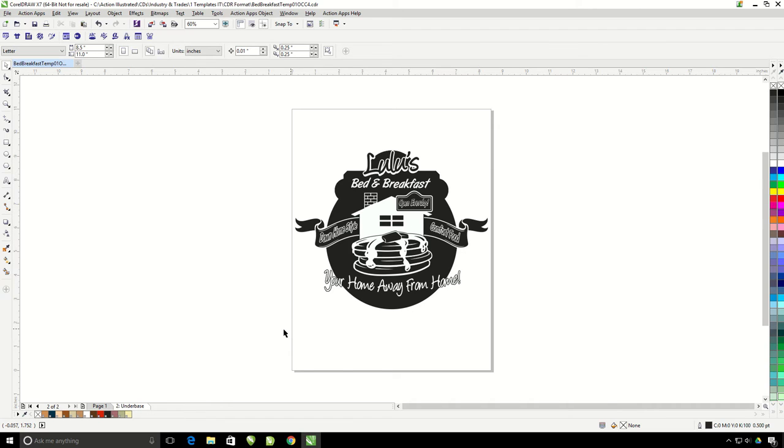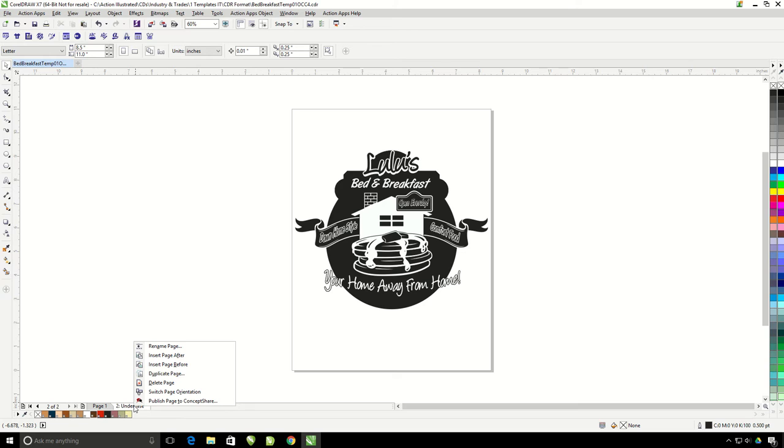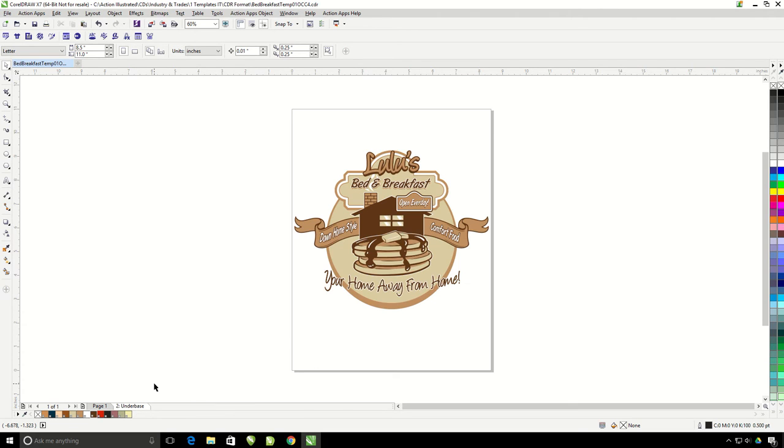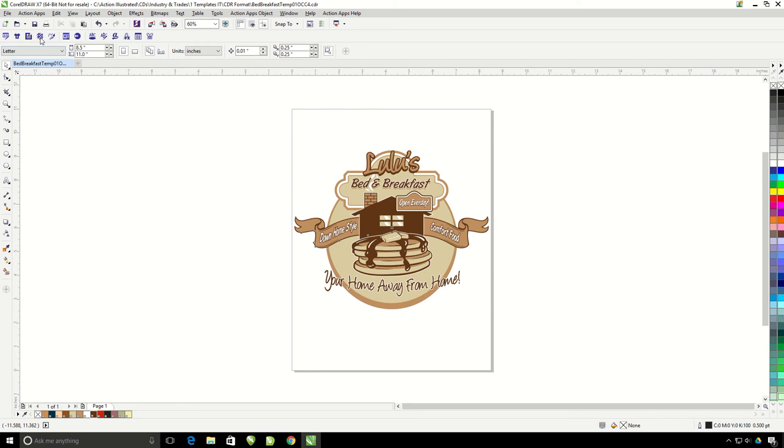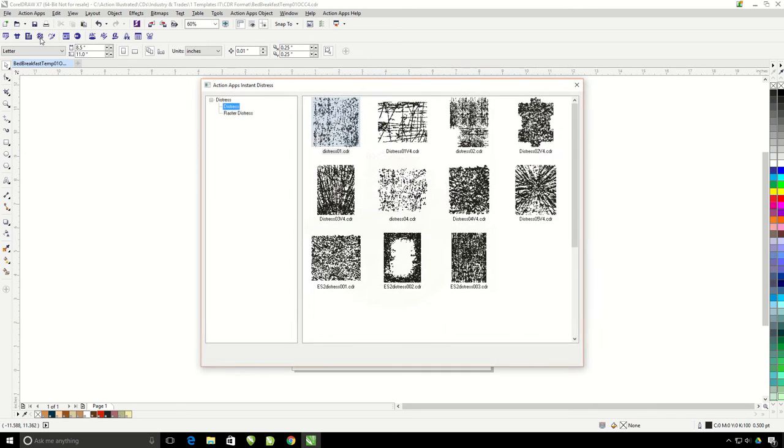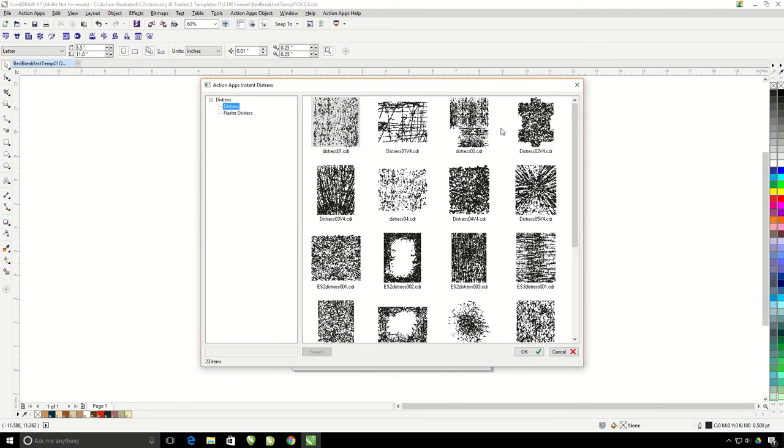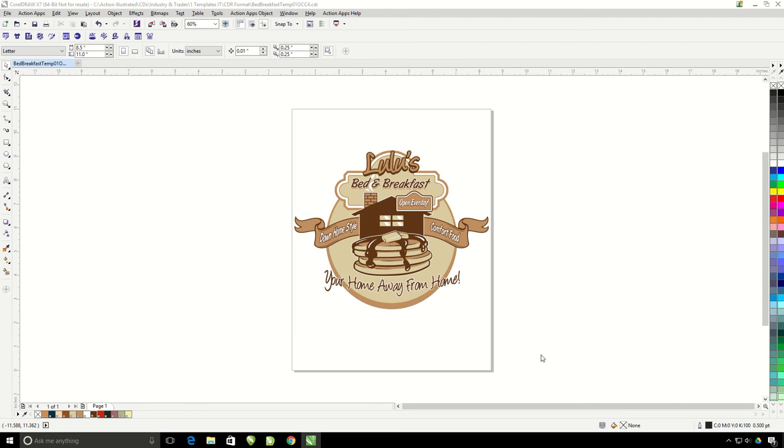I'm going to go ahead and discard this underbase just by right clicking down here on my page two tab and clicking delete. Let's go ahead and put that distress back on my design. Click on instant distress, choose a vector distress, hit OK.